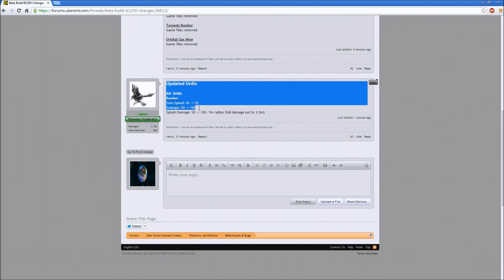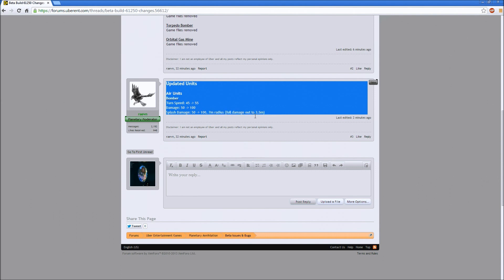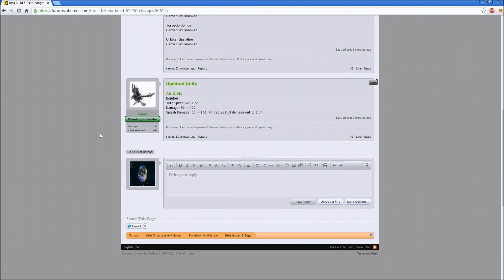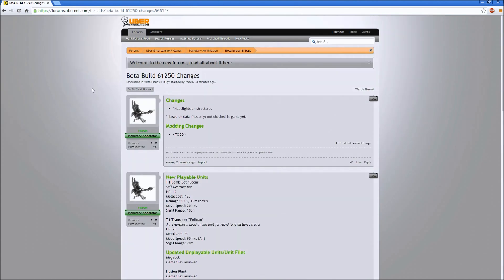Updated units for air: the bomber's turn speed has been increased, damage has been increased, splash damage has been increased. They just buffed the basic bomber. Basic bombers were pretty terrible and T2 bombers people hate. Balance in this game is still in its crawling stages. It'll get better.